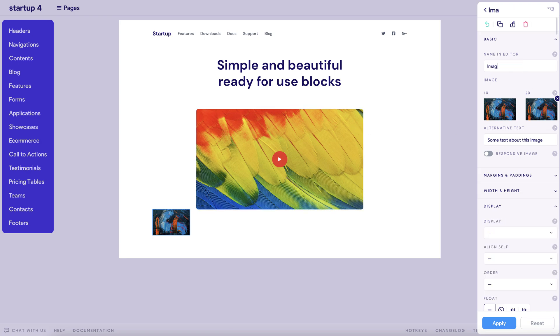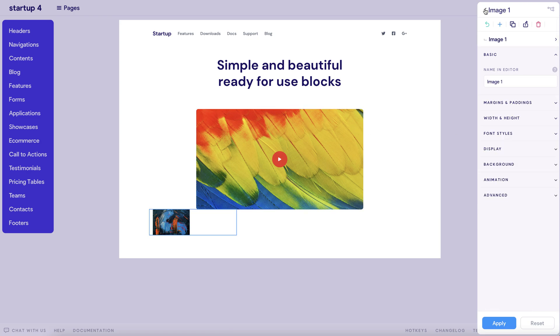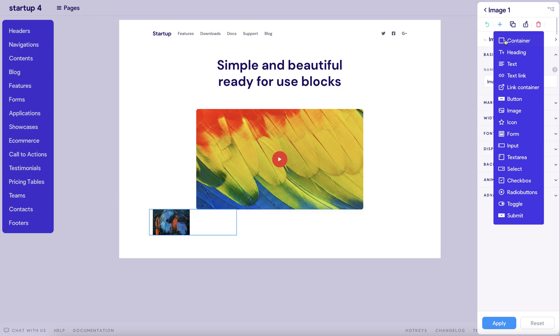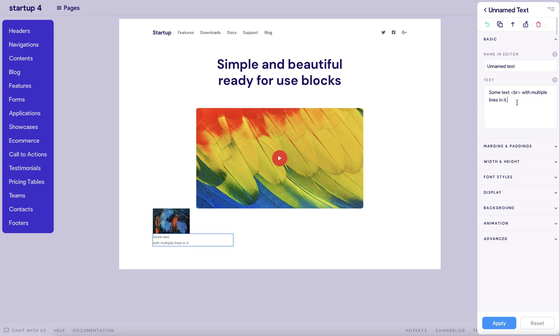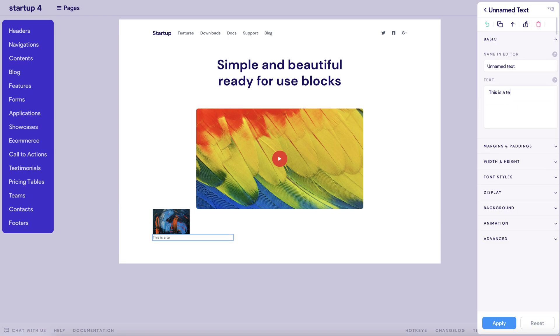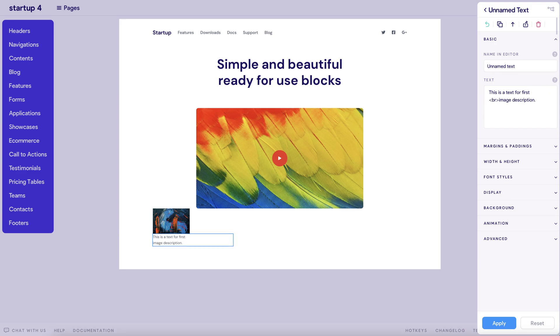Now that our images are set up, let's add a new container for text this time to describe what the image is to the user. So using the same menu, once you've clicked the text container, simply edit the text to whatever you'd like to include here on the page.